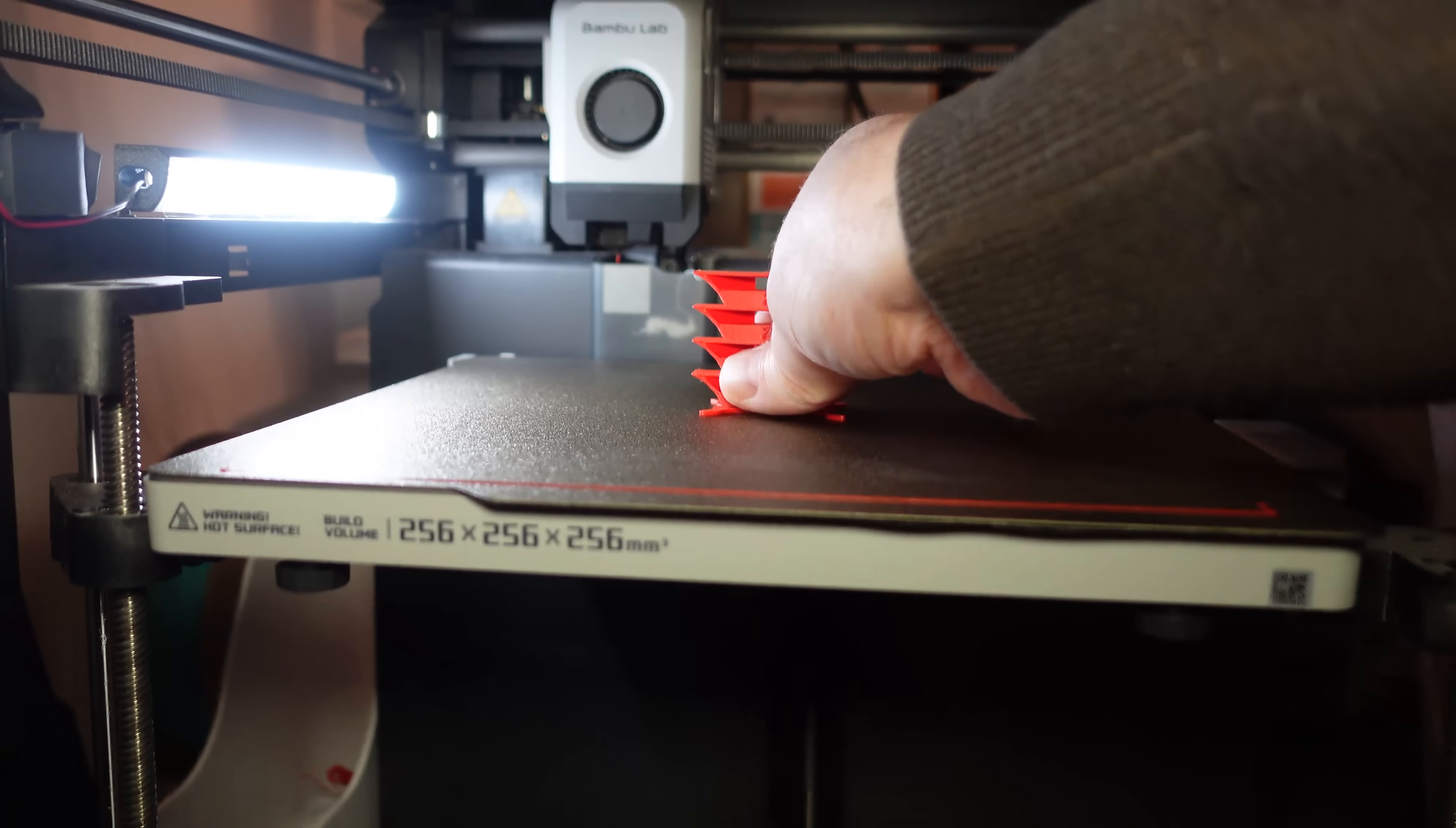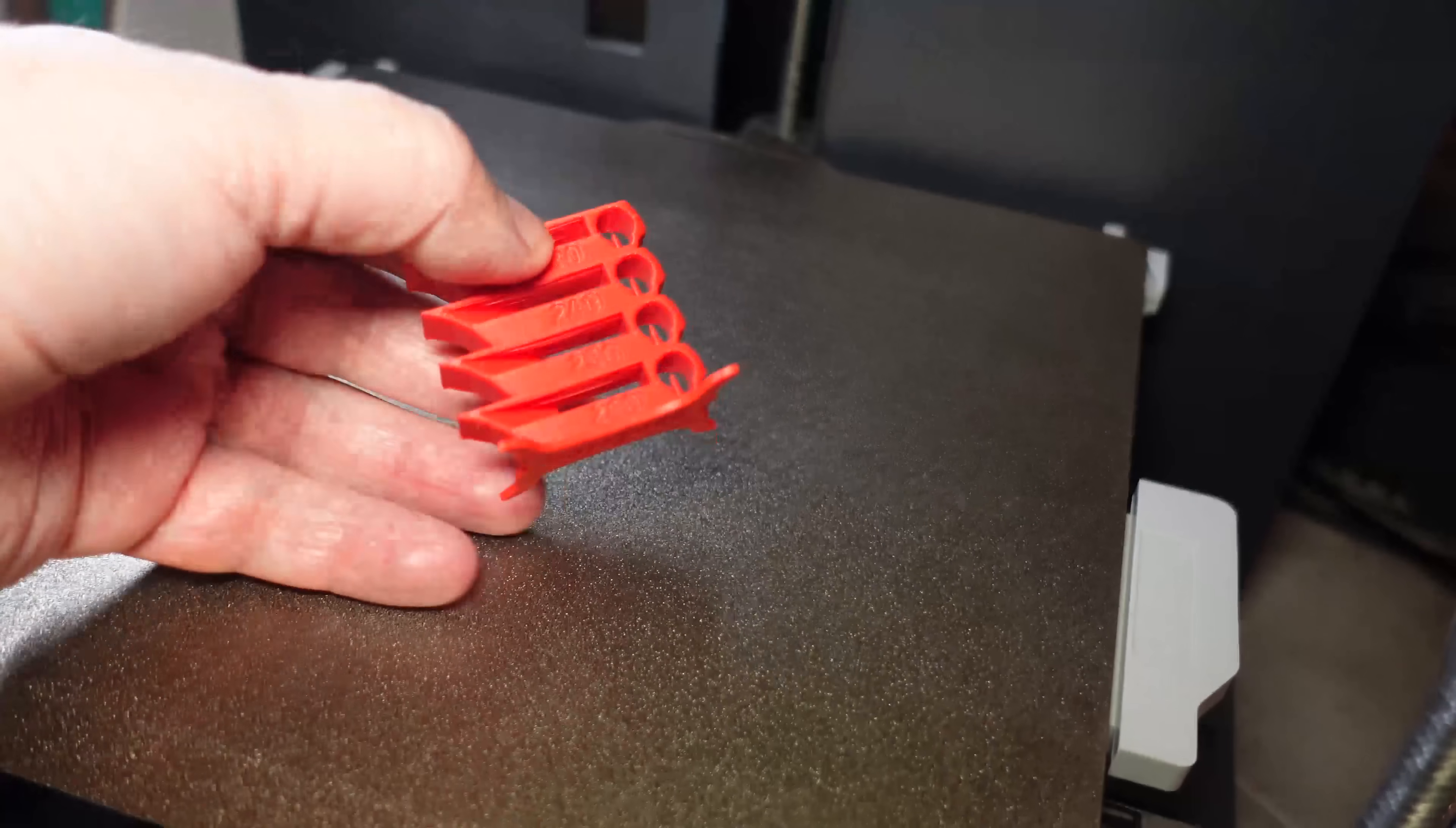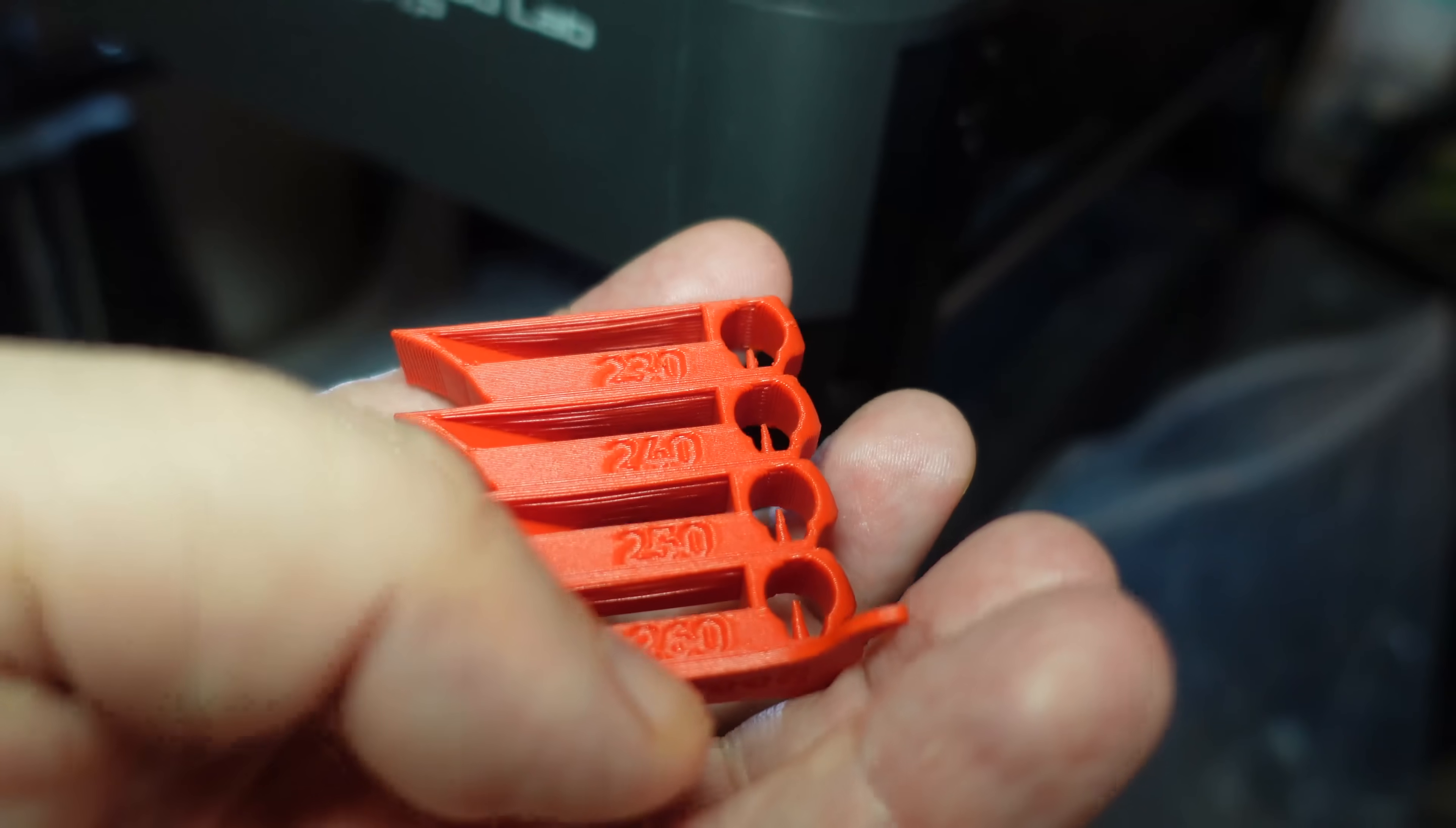Bed adhesion checked: until it's hot, it sticks very good. But the object is still attached even when the bed cools down, though it is removable. The tower looks great at any temperature, even on 260 degrees Celsius, which is 5 degrees above the maximum recommended print temperature.